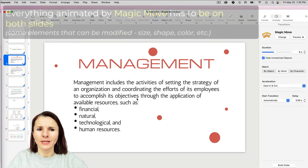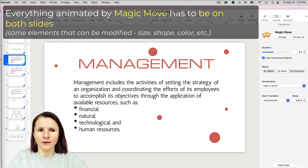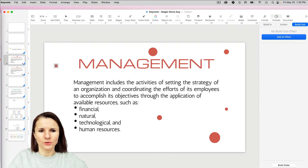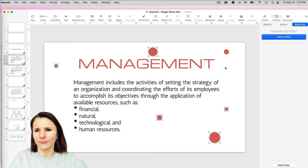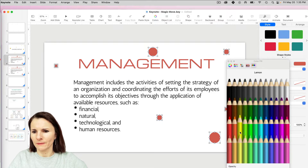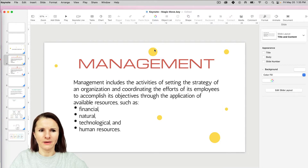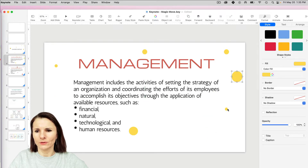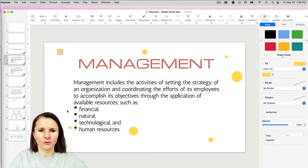Anything that will be animated has to be on both slides. On the first slide, I'm going to change the colors of my circles. With Magic Move, you can actually animate color changes, which is pretty cool. I'm going to go to Style and change the color — so this is the color initially, and it will change to this color. I also want to move these items somewhere else so when they animate, they look like they're moving. I'm shifting the objects to their first position so they flow into the final position.